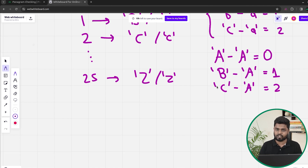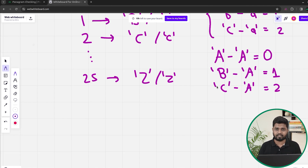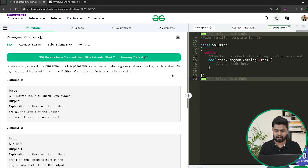We update the frequency of that index. At the end, we iterate for all indexes from zero to 25. If there is any index for which the frequency is not greater than zero, then that particular character is not present neither in capital nor small format, so we return false. Otherwise we return true, indicating the given string is a pangram.